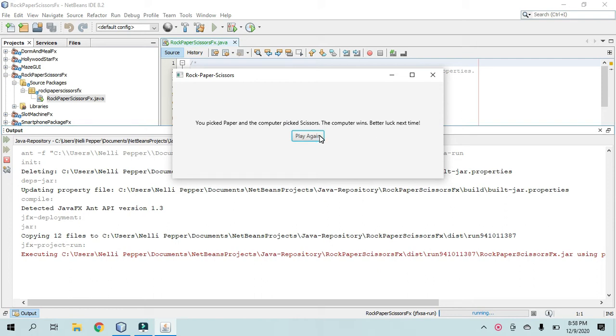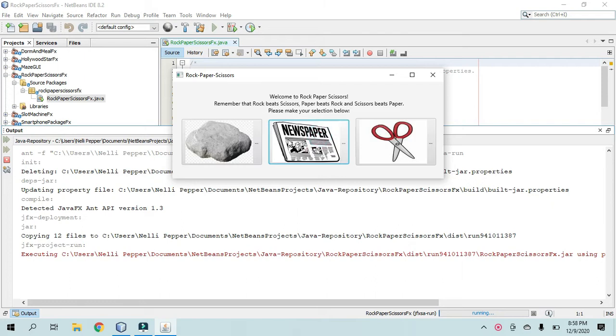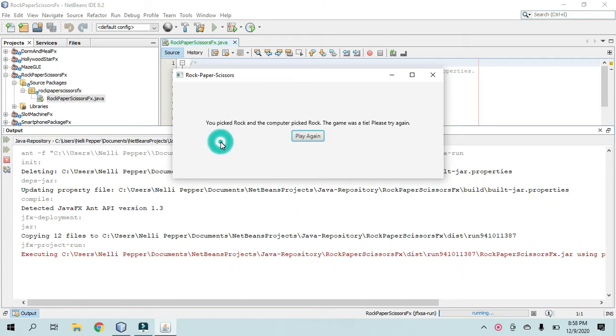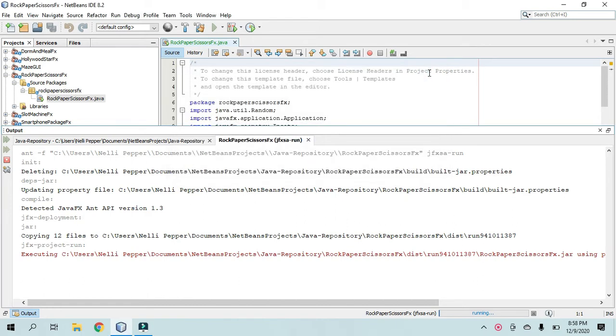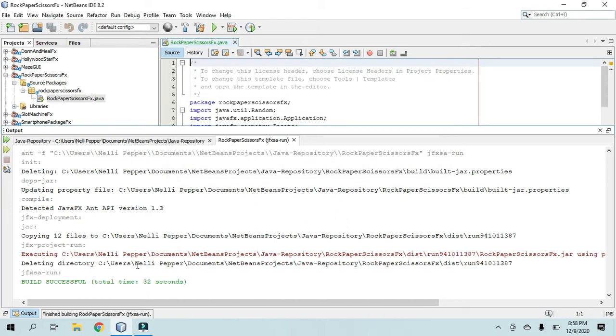So that's that random generator thing again. You can click Play Again and it will keep looping up until you click the X here where you should have the Build Successful message. Alright,